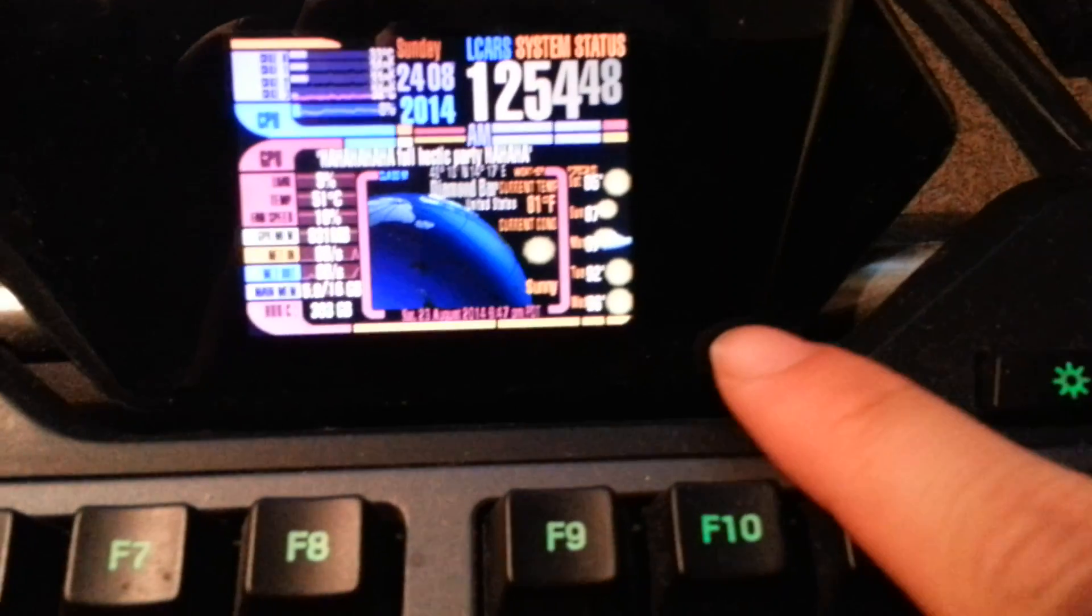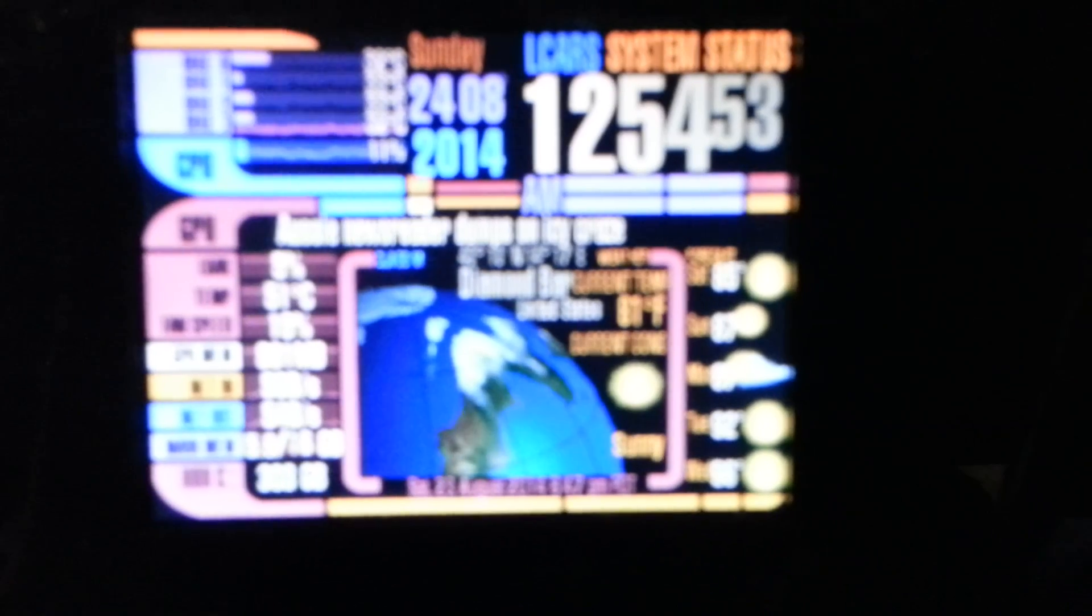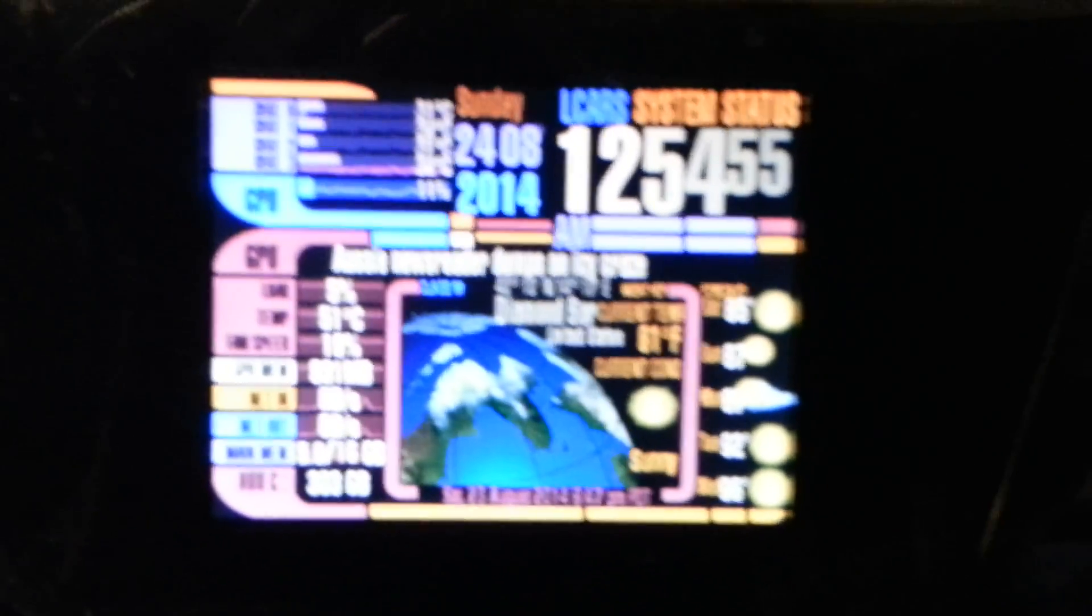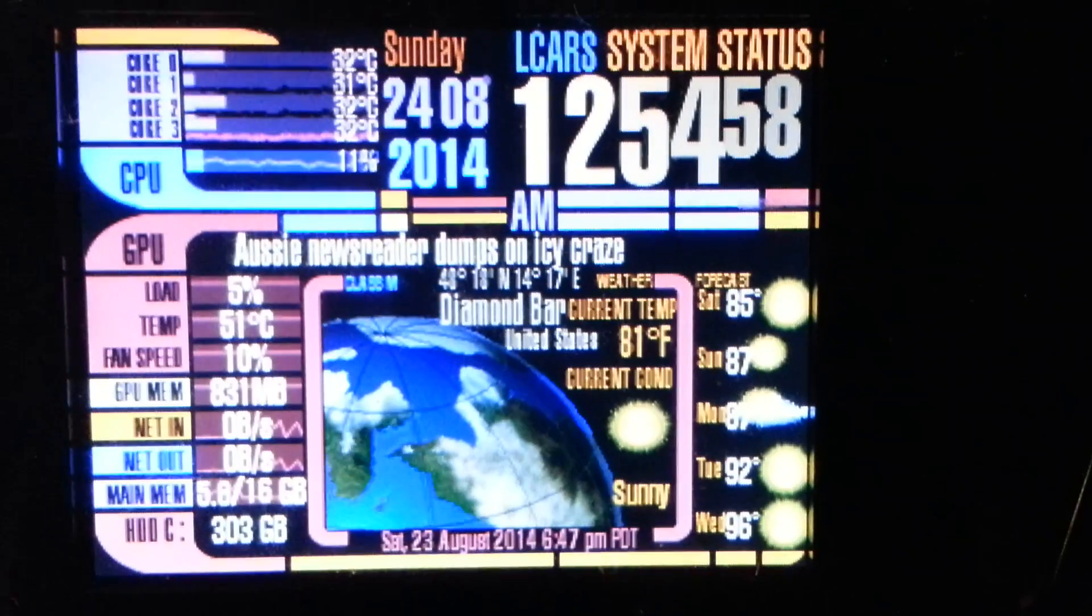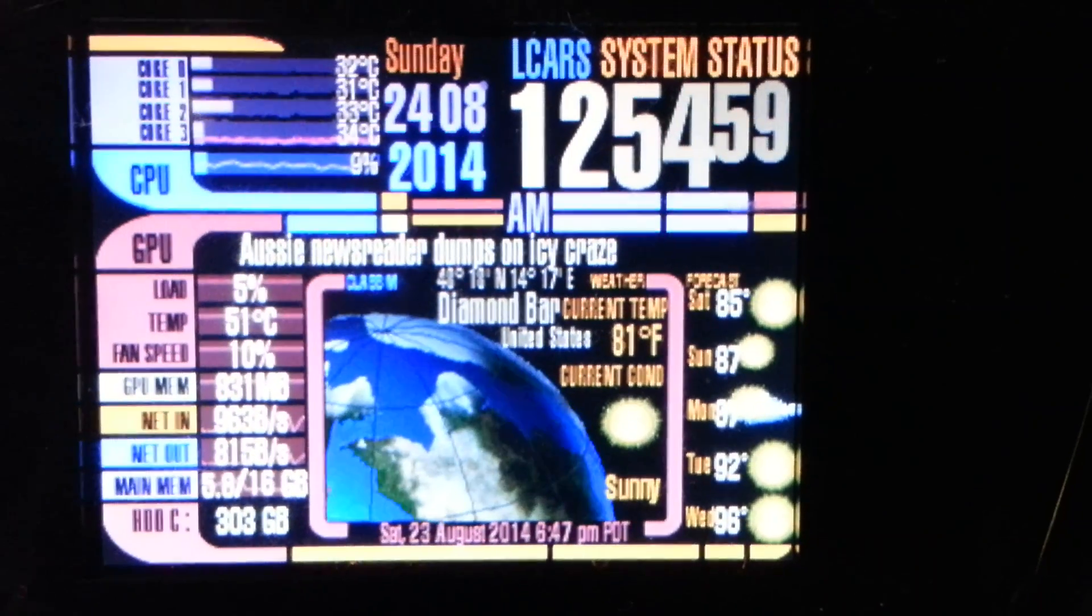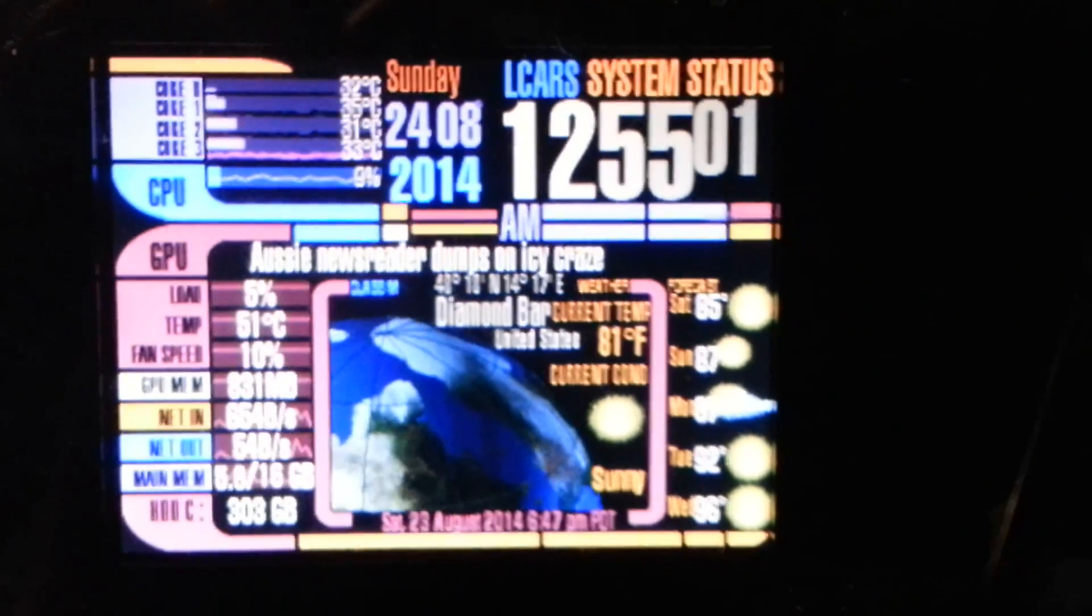And here you see it running on my G19. So it mirrors that pretty well. You can see that it's, let me focus that a little bit better. Yeah, so it's working pretty well guys.